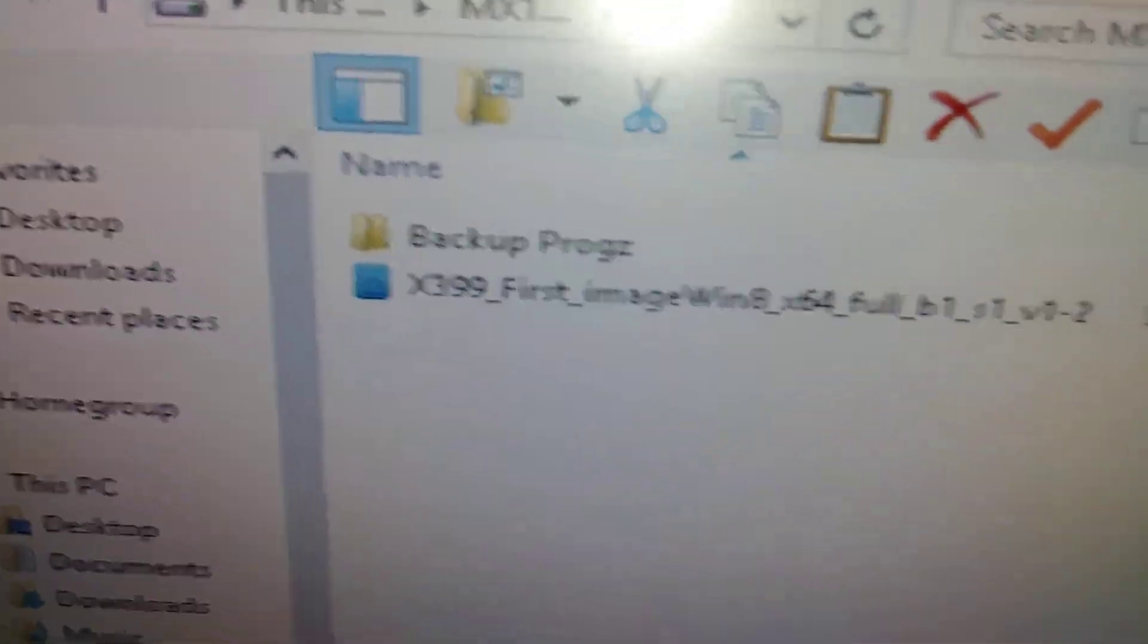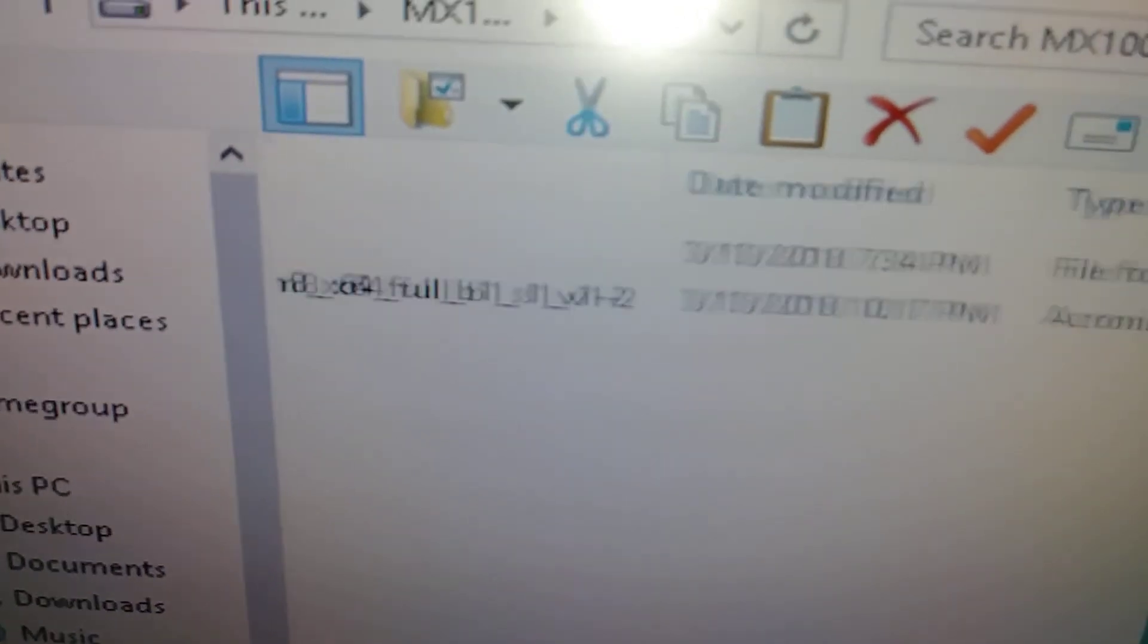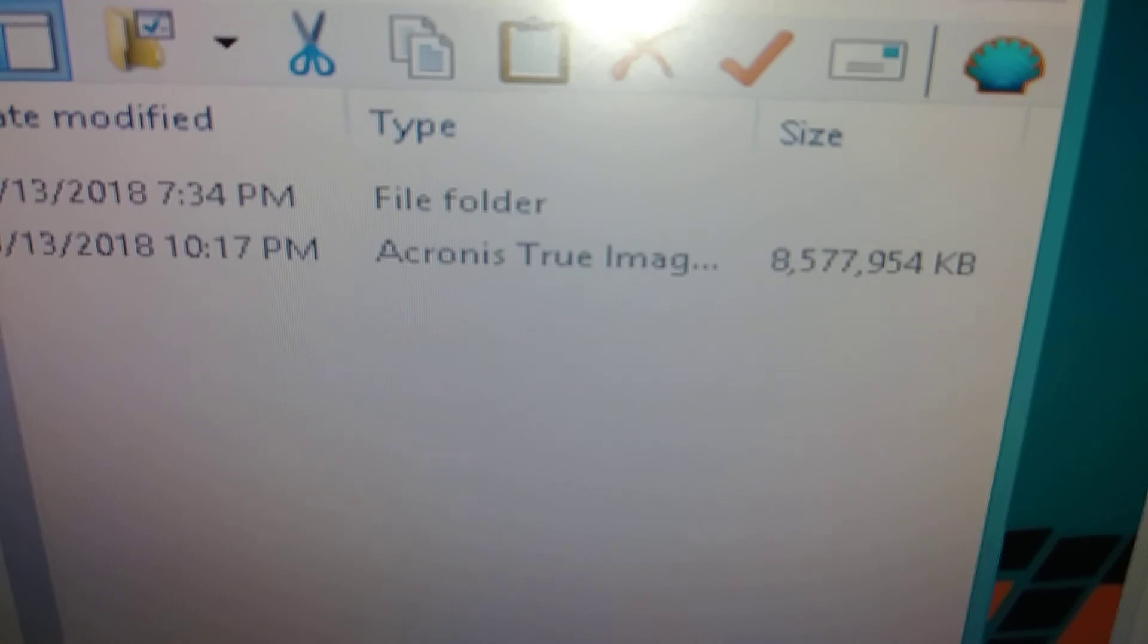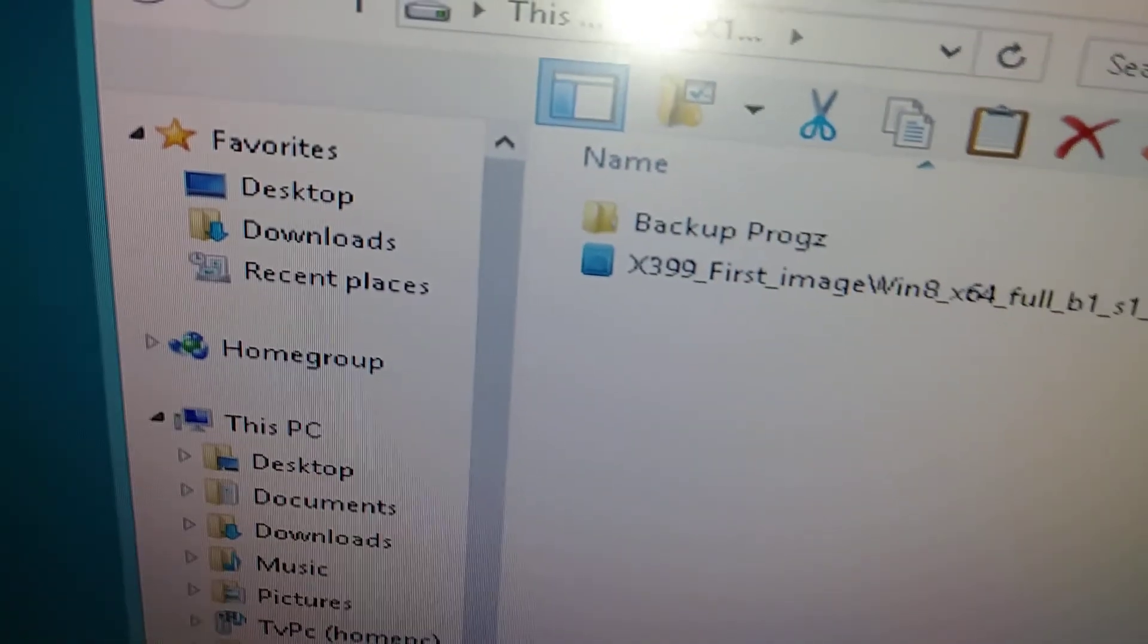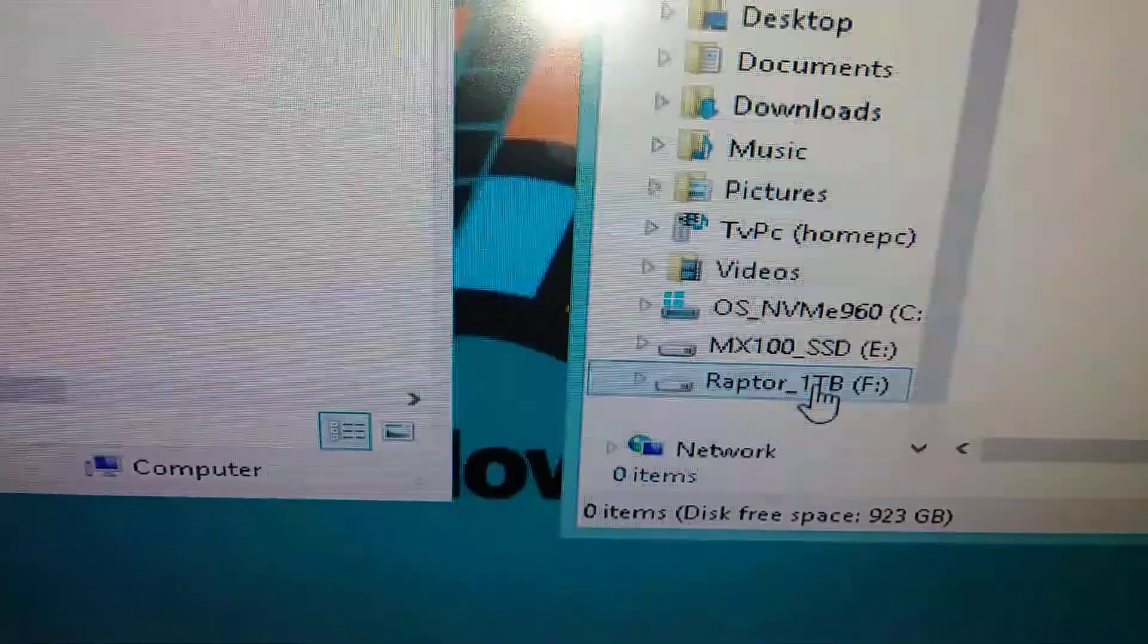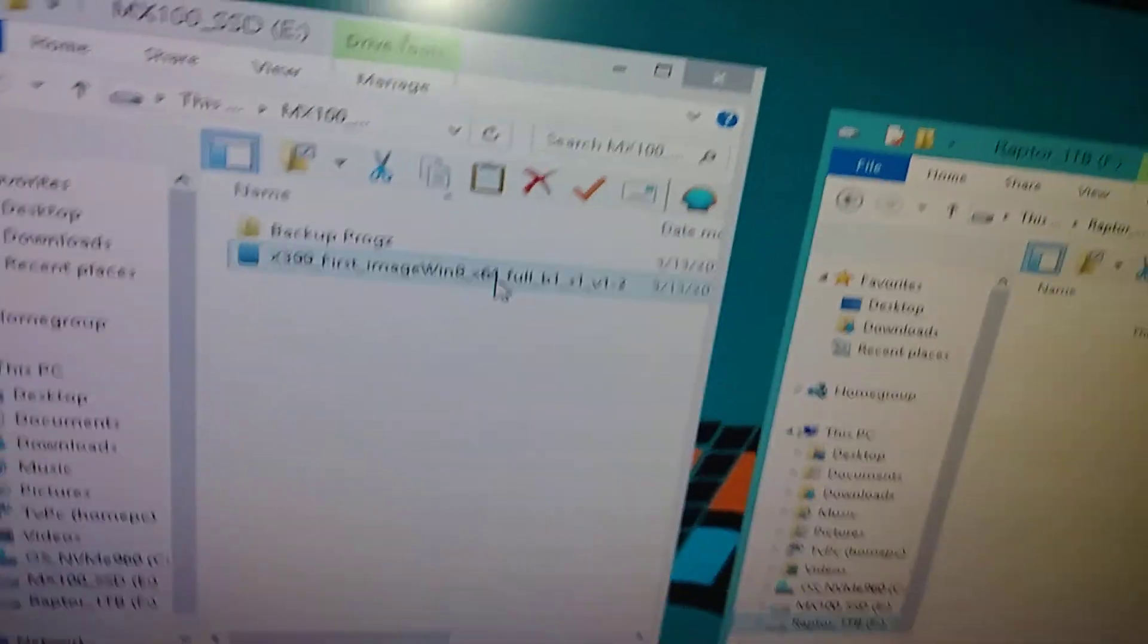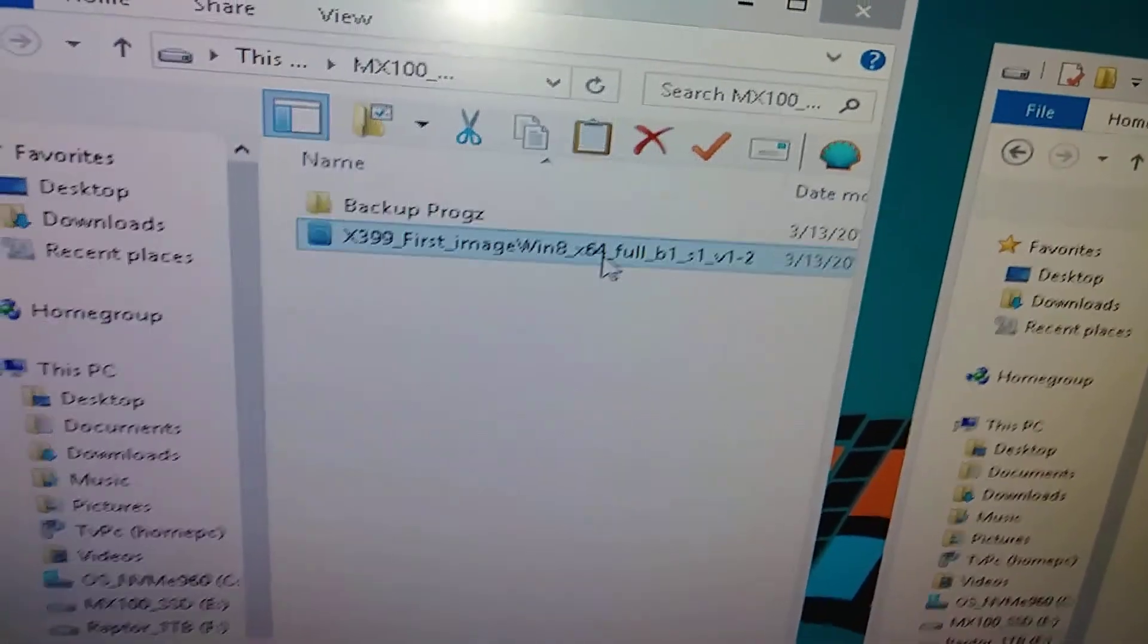That file right there, that second one down, that's an image of my operating system. Let's see, it is 8.57 gig. So 8.57 gig file and we're gonna bring it over here to the Raptor. Old school, let's see how fast I could write.